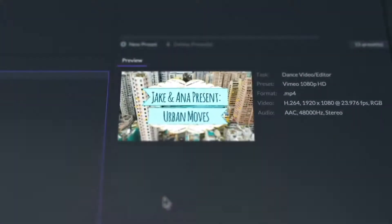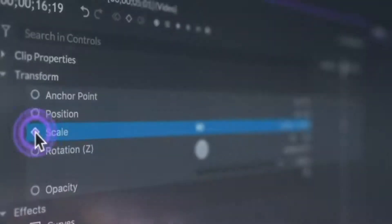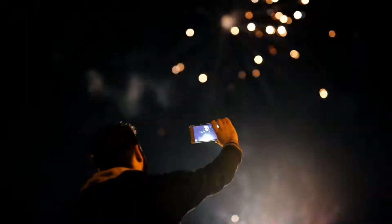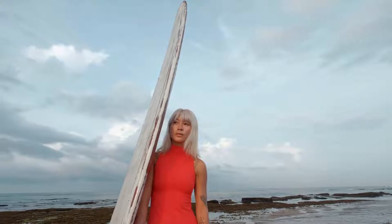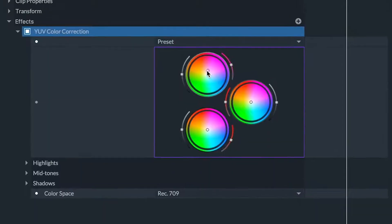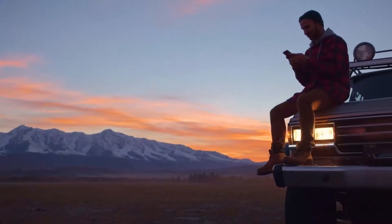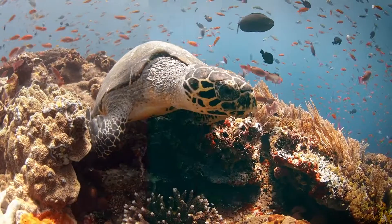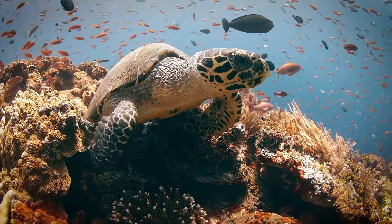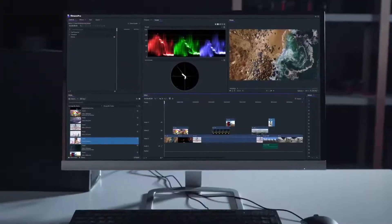FilmoraPro Video Editor. Advanced editing, effects, and motion graphics made easy. This series of tutorials are going to show you the basics of editing in FilmoraPro from start to finish.